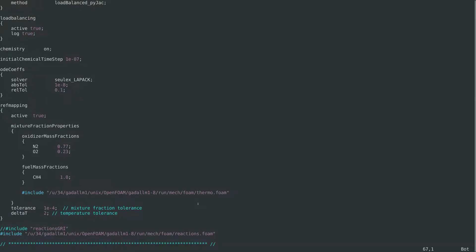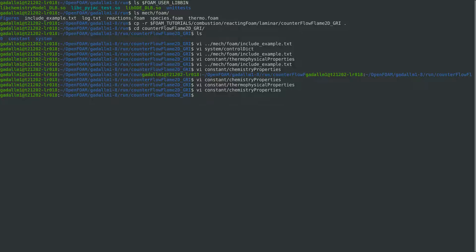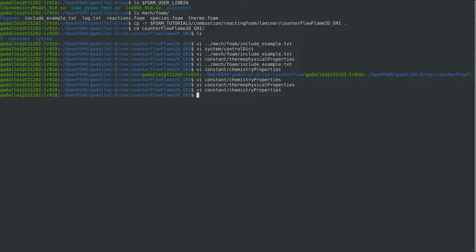Now, we are ready to run the tutorial case.